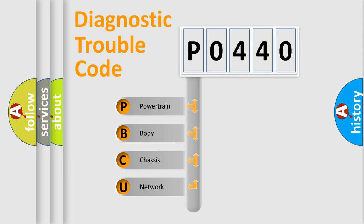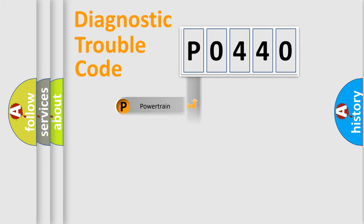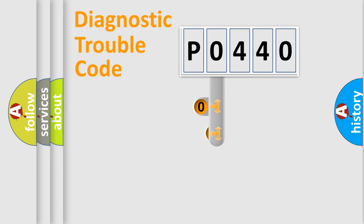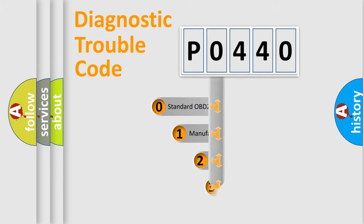We divide the electric system of automobile into four basic units: Powertrain, Body, Chassis, Network. This distribution is defined in the first character code.